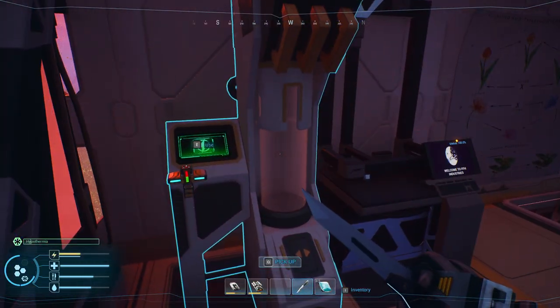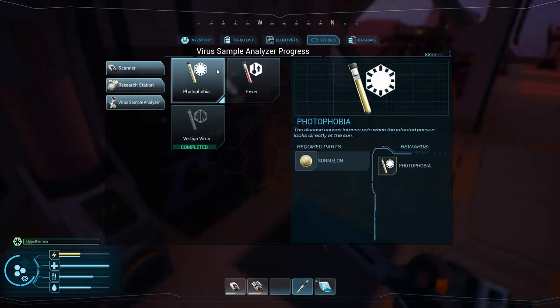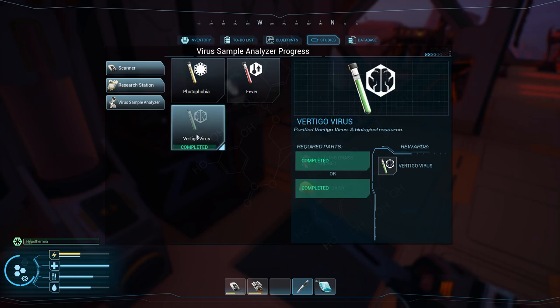However, once you build it, you might wonder what you're looking at. So you need a virus sample. These could be multiple things, like the sun melon, but what you're probably here for is this — the vertigo virus.